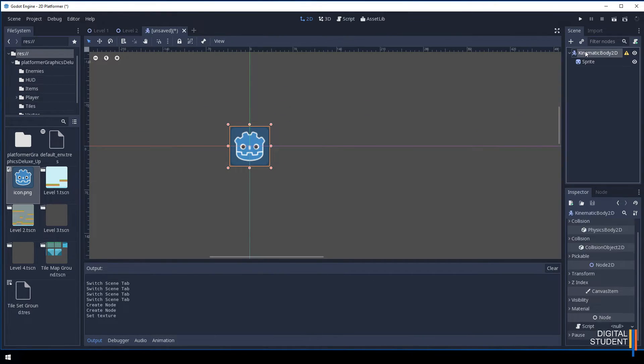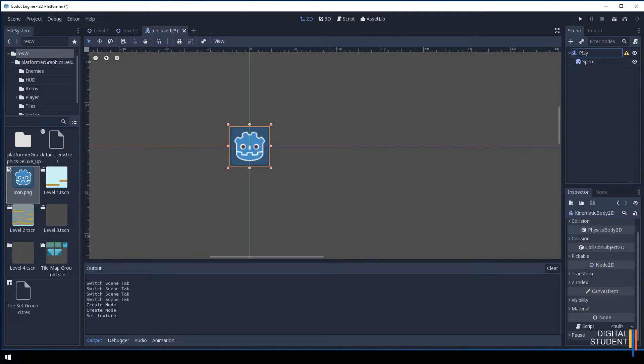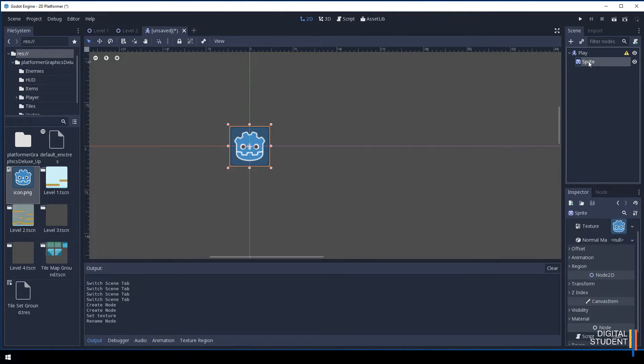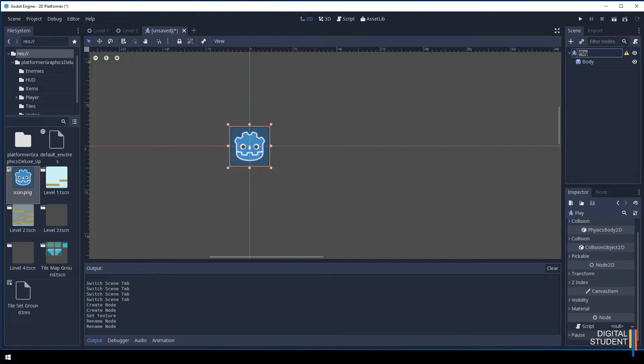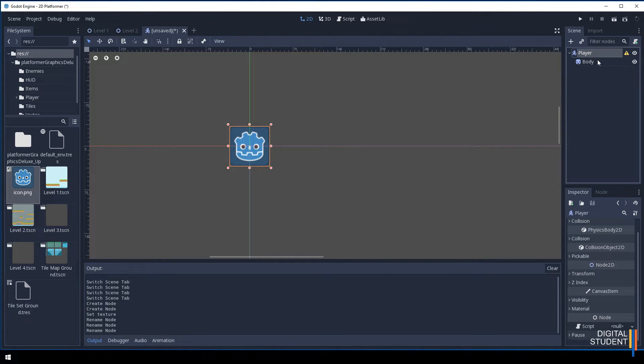Let's call this player, and let's call the sprite body. It doesn't really matter what you call it, but we are going to need it to be called something in order for us to save it. I'm just going to call it player body.